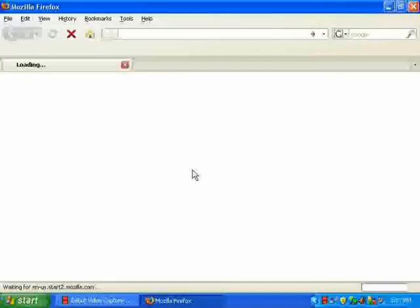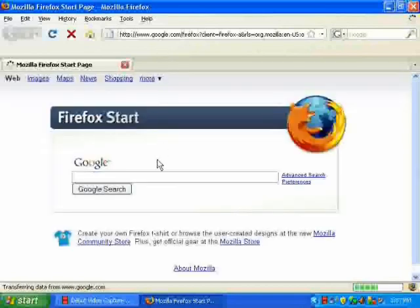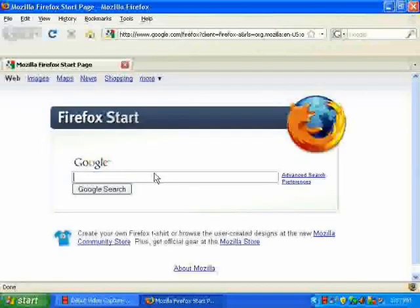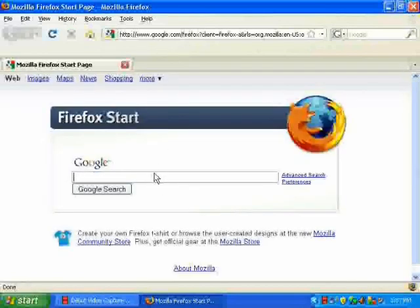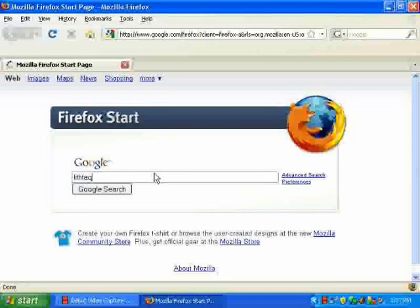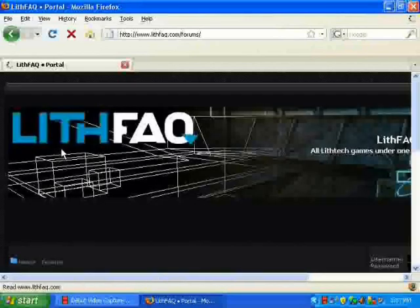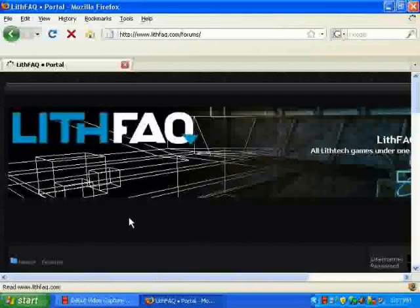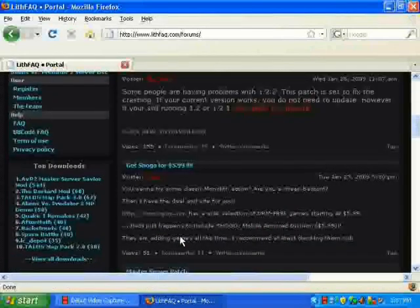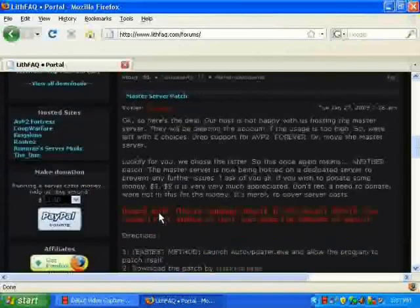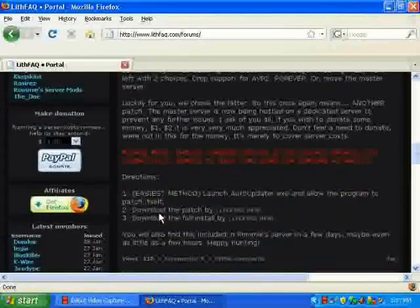First you want to go to, you can use Google if you want, that's what I use. Just go to LISFAQ, just type it into Google, LISFAQ, L-I-T-H-F-A-Q, and you should see a link right on top that says LISFAQ Portal, and it will take you to this link on the front page.